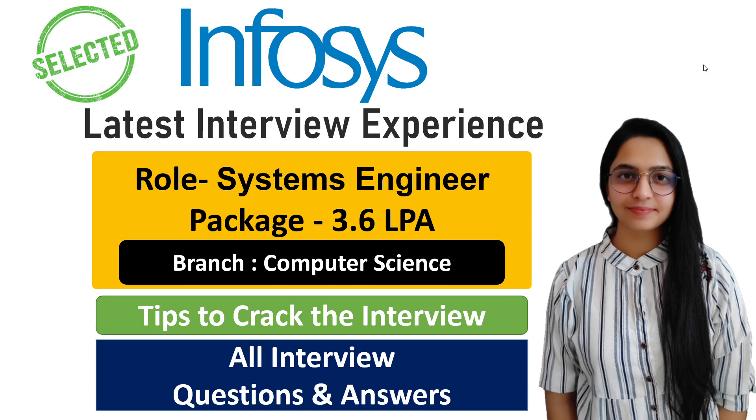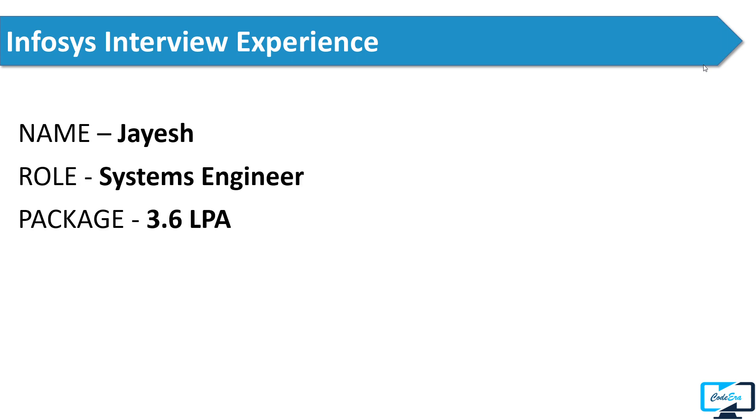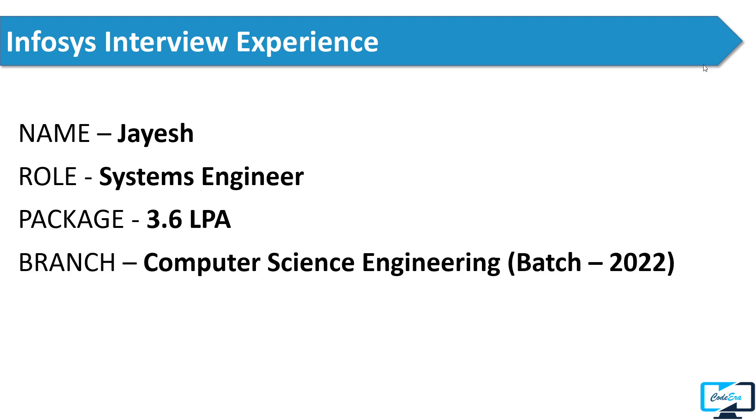Hi guys, this is Saloni and welcome back to our channel Codera. Today I will share the Infosys interview experience of Jayesh. He applied for the role of Systems Engineer for a package of 3.6 lakh per annum. Jayesh is from Computer Science branch and he passed out in the year 2022.